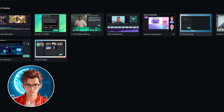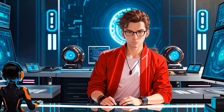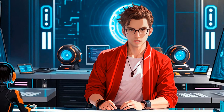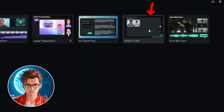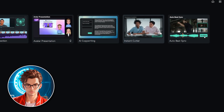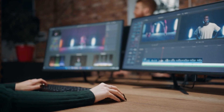The software also has a feature for generating scripts using AI copywriting, which can help you create engaging content by providing ideas and scripts for your videos. If you're ever stuck on what to say or how to structure your video, this feature can be a real lifesaver. Another powerful tool is the Instant Cutter, which allows you to quickly cut and export videos, saving you time especially when working on larger projects — perfect for making quick edits without going through a lengthy process.